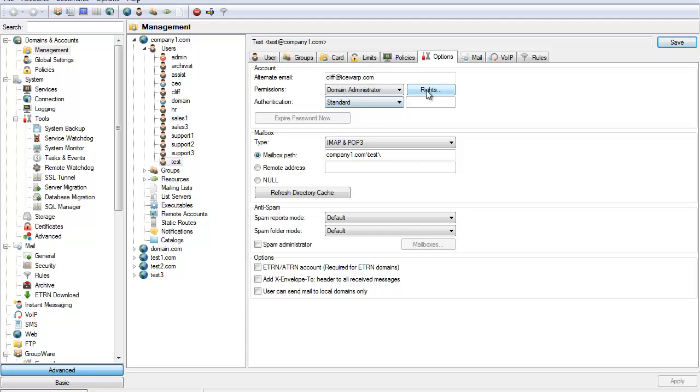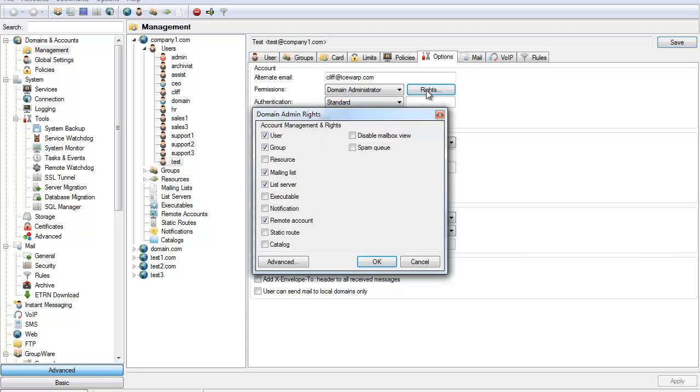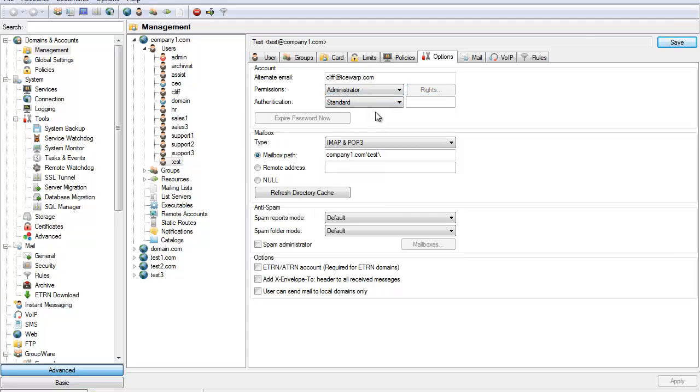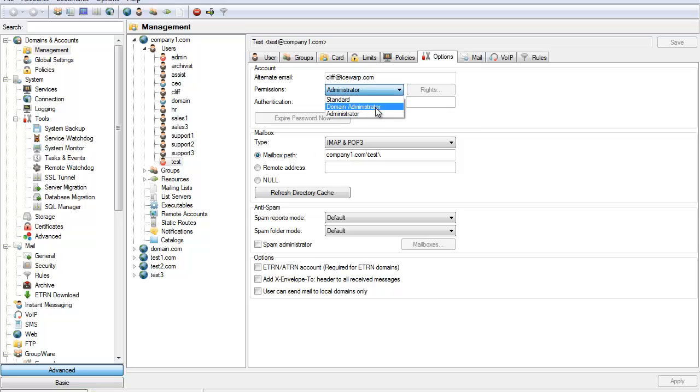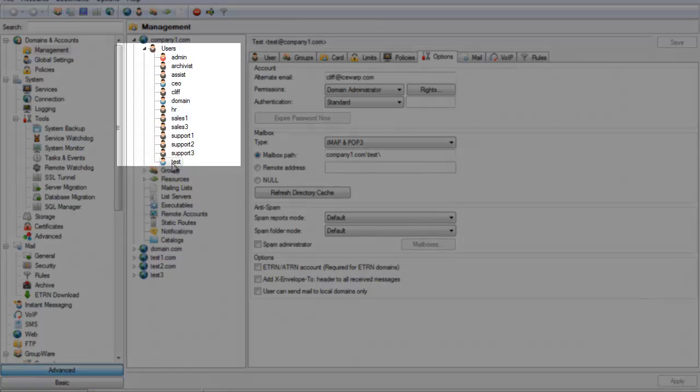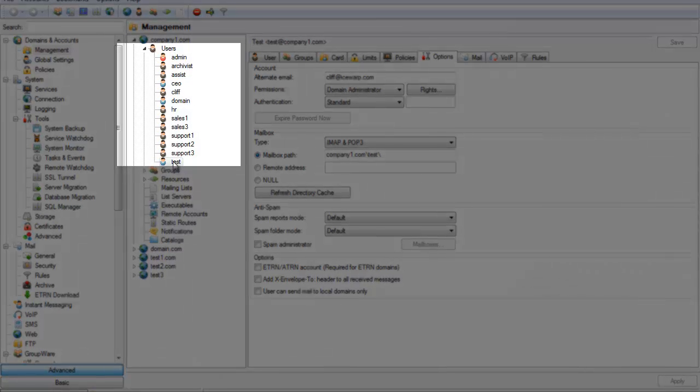Administrator gives a user full administrator privileges. Administrators and domain administrators can access the web admin or remote console to manage the system. Domain administrators will only have access to the domains they're assigned while administrators have full system access. You'll notice that user privileges are color coded. Administrators are colored red, domain administrators are blue, and standard users are gray.